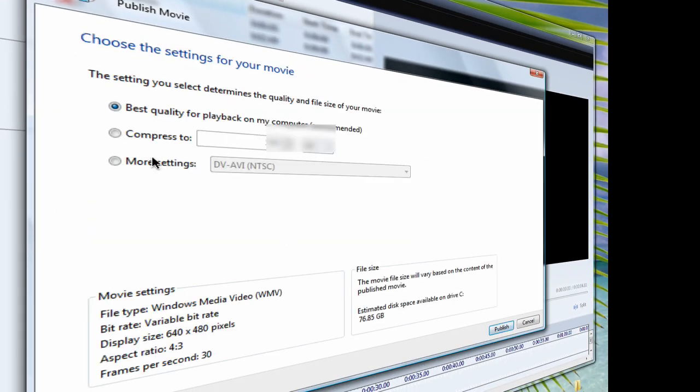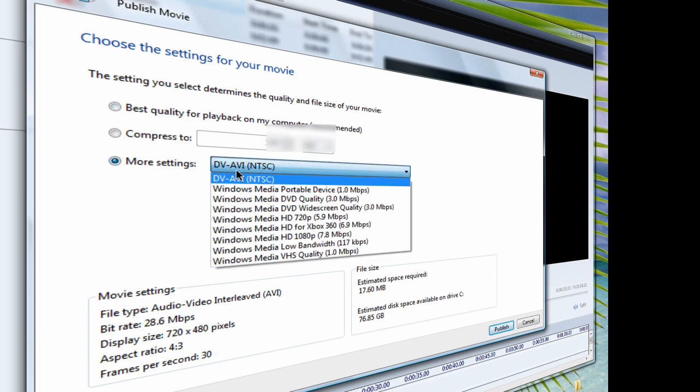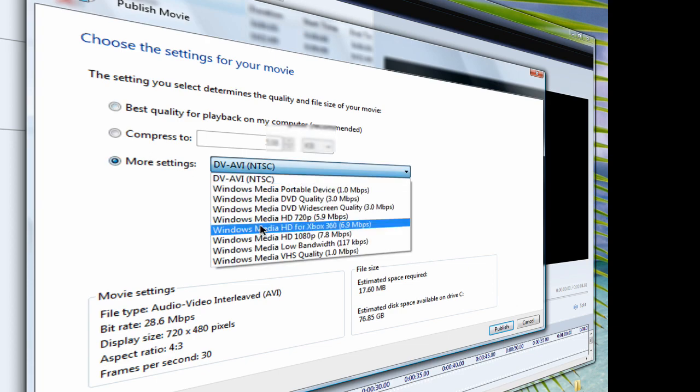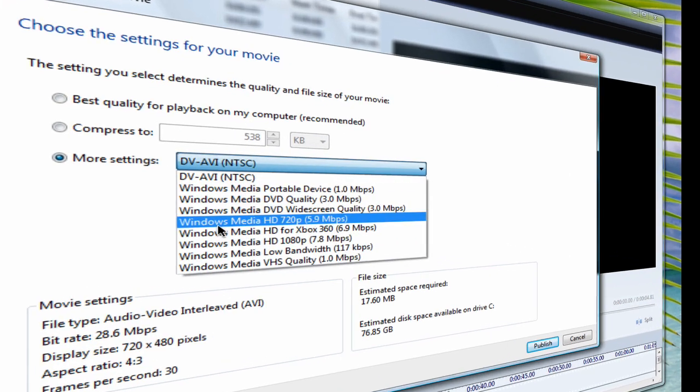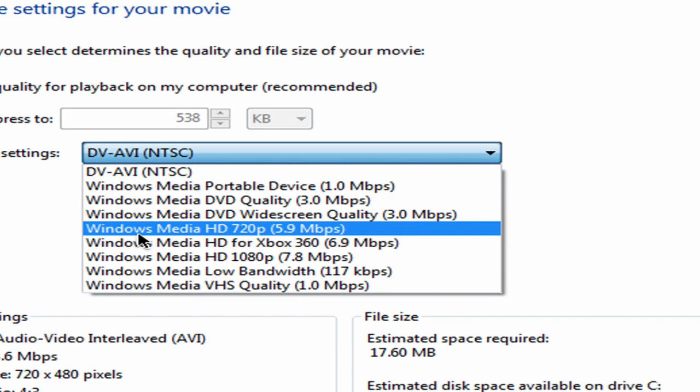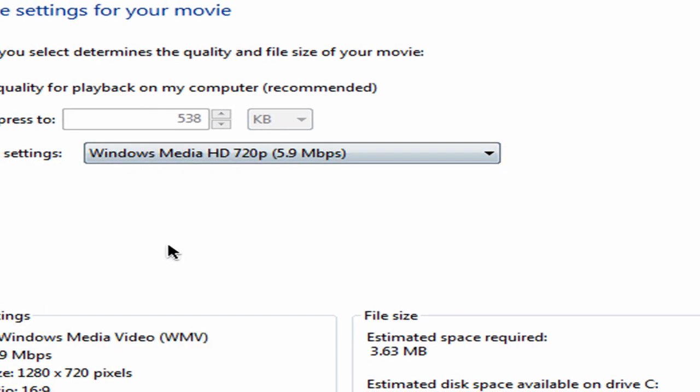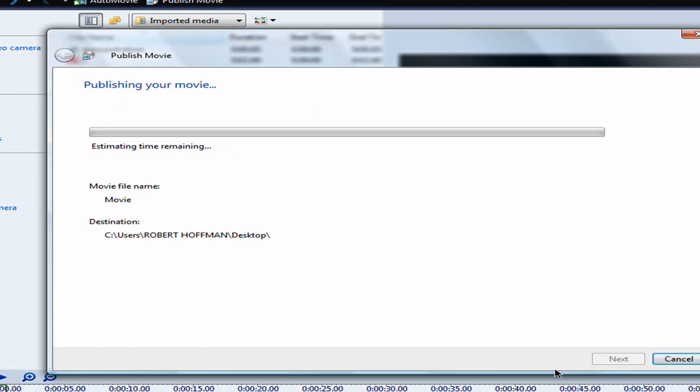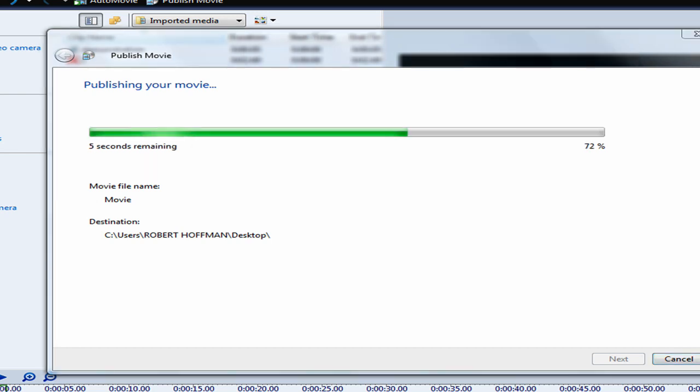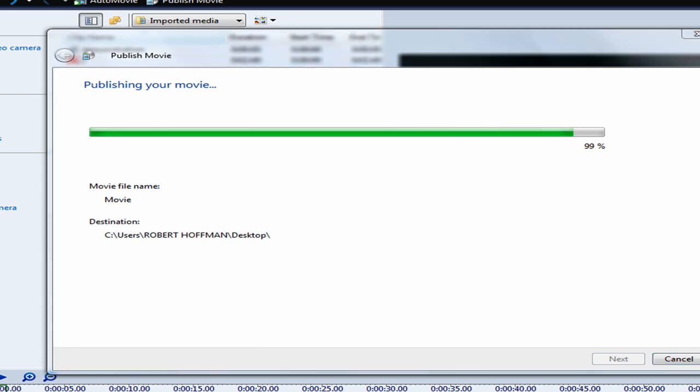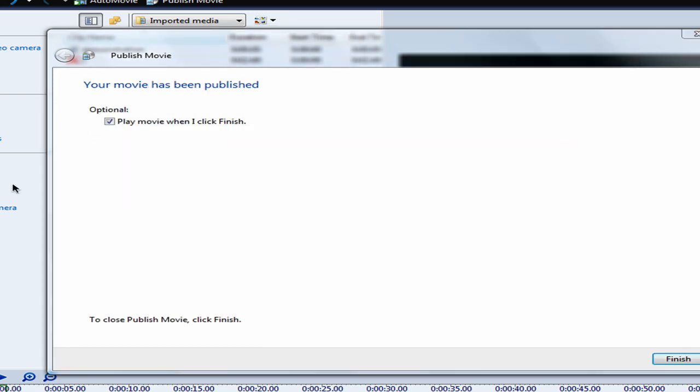And then go to the desktop, and then you want to go to more settings, and choose Windows Media HD 720p, publish. And it will take a second or two, depending on the file size, it'll take longer if it's bigger. As you can see, it doesn't take that long, cause it wasn't that big of a file.